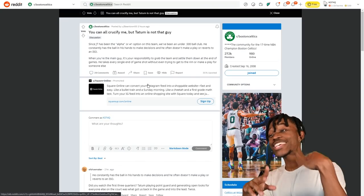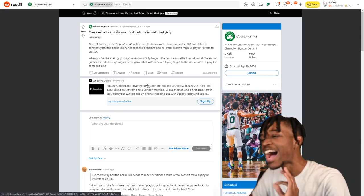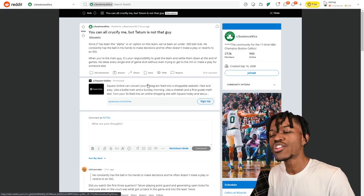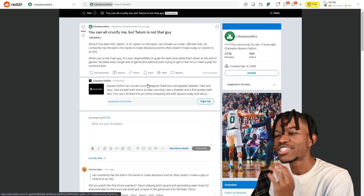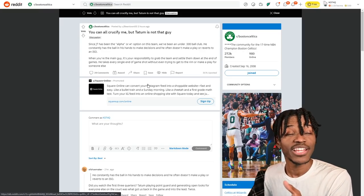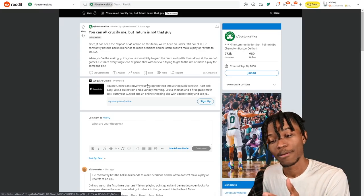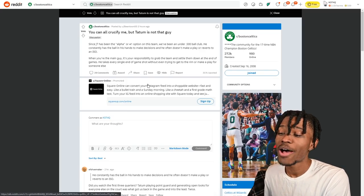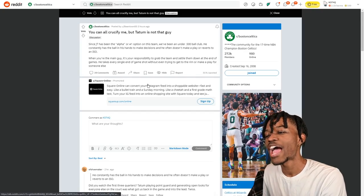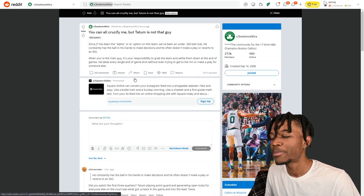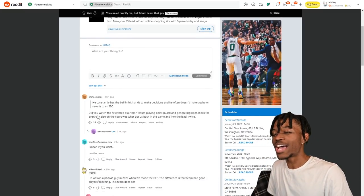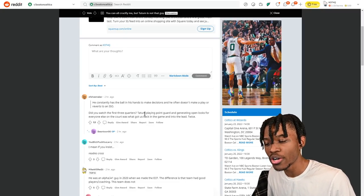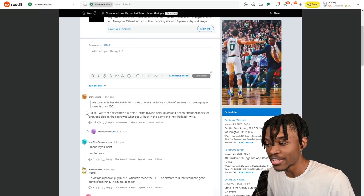This is getting spicy: 'You can all crucify me but Tatum is not that guy. Since JT has been the alpha, the number one option on this team, we've been an under .500 ball club. He consistently has the ball in his hands to make decisions and he often doesn't make the play or reverts to an iso.' I have dyslexia by the way so anytime you see me misread something please don't make fun of me. 'When you're that guy it's your responsibility to grab the team and settle them down at the end of the game. He'll take every single end of the game shot until and without even trying to get to the rim or make a play for anyone else.' This guy says, 'Did you watch the first three quarters? Tatum playing point guard and generating open looks for everyone else on the court is what got us back into this game and into the lead twice.' See I didn't know that.